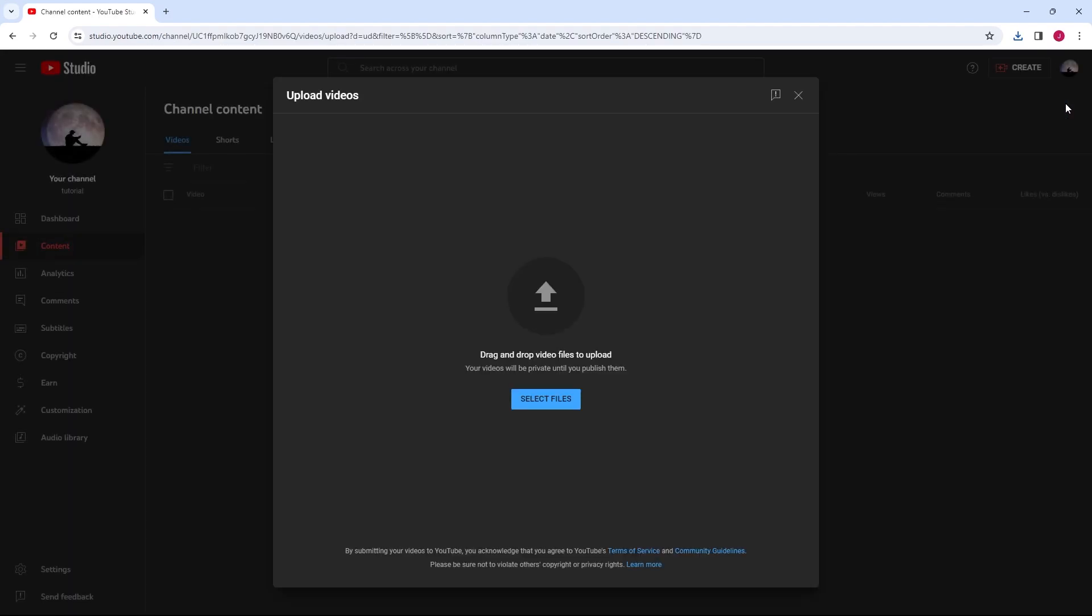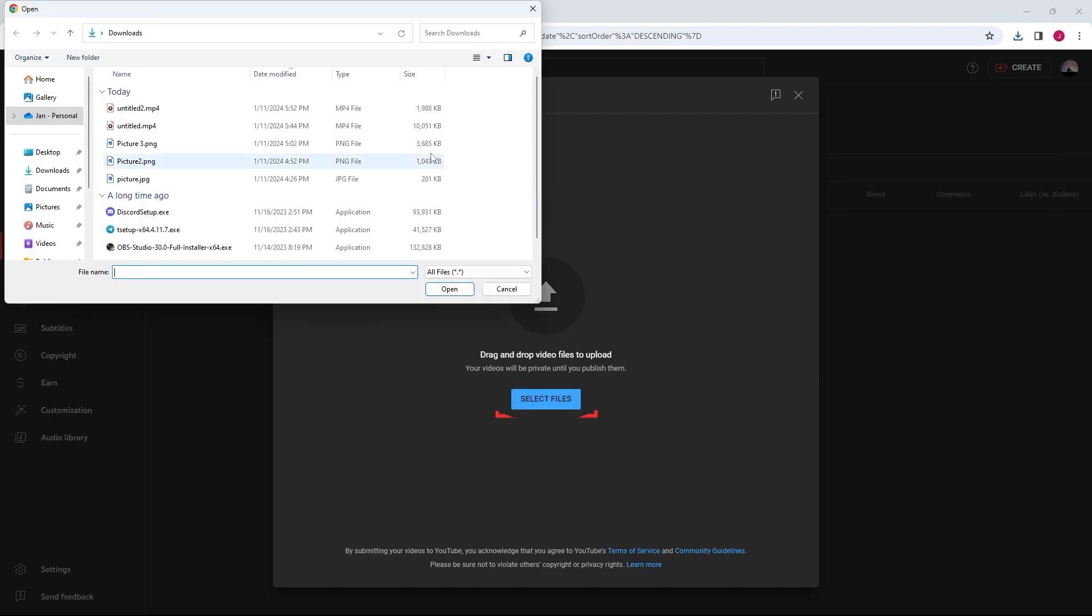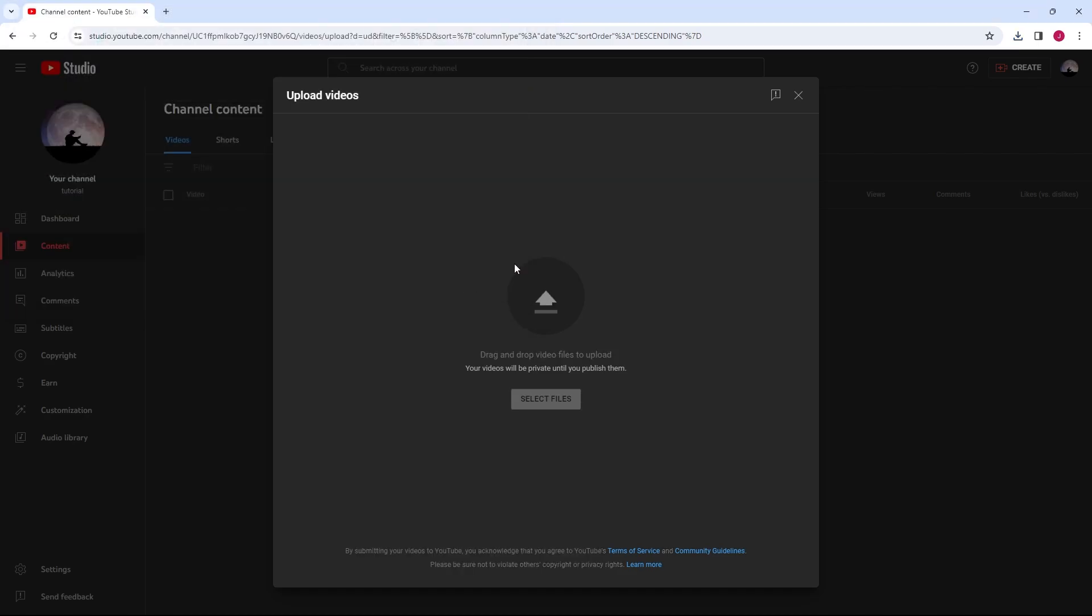In the Upload screen, choose the file you want to upload as a short. Remember, for a video to qualify as a short, it should be less than 60 seconds long and ideally shot in a vertical or square format.